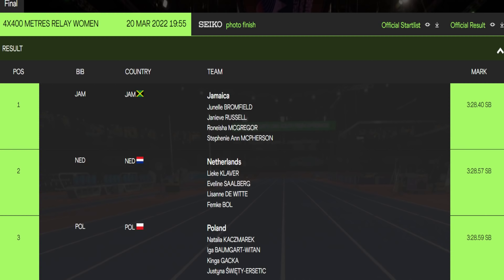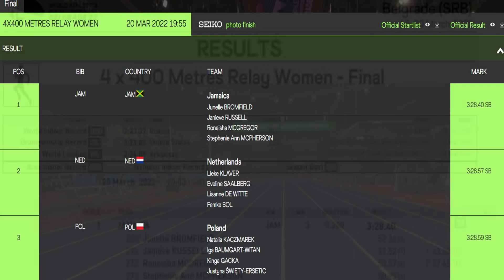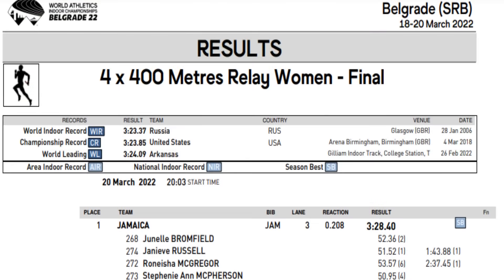Going into the finals, I was hoping they would get the order right and they got it spot on. Each leg performing spectacularly, running their best. On the first leg was Janille Brumfield and she ran 52.38 seconds. Second leg, Geneve Russell 51.52 seconds. Renisha McGregor 53.57 seconds. And Stephanie McPherson brought it home for us in 50.95 seconds.